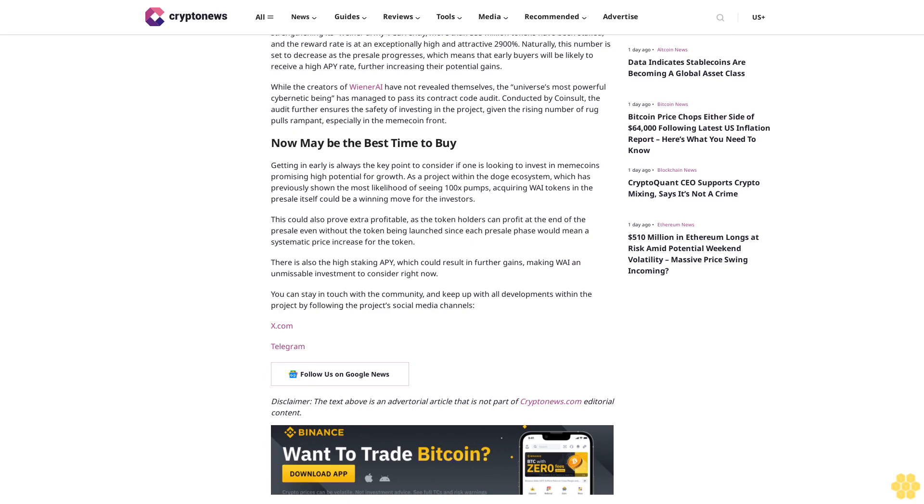Getting in early is always the key point to consider if one is looking to invest in meme coins promising high potential for growth. As a project within the Doge ecosystem, which has previously shown the most likelihood of seeing 100x pumps, acquiring WAI tokens in the pre-sale itself could be a winning move for the investors.